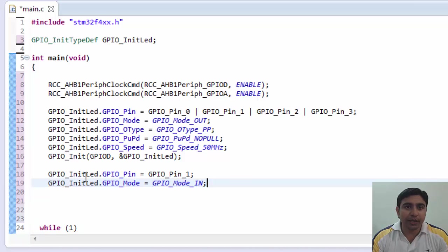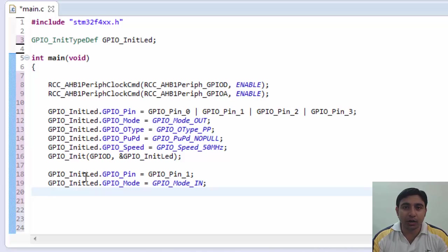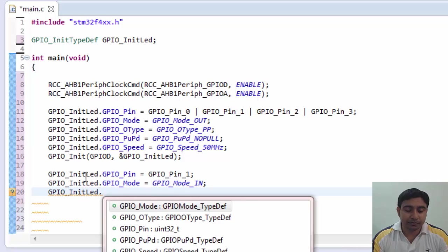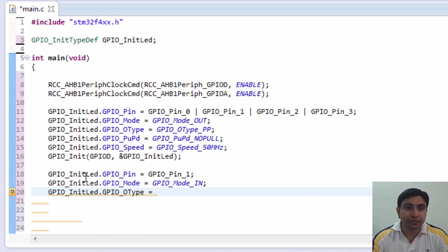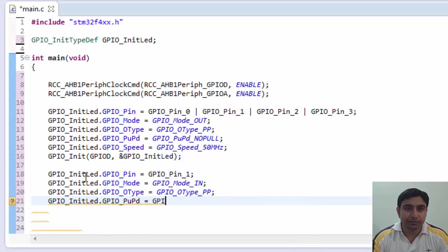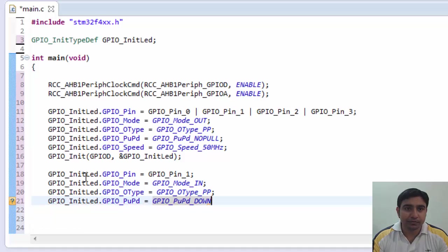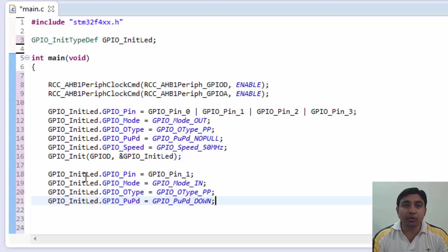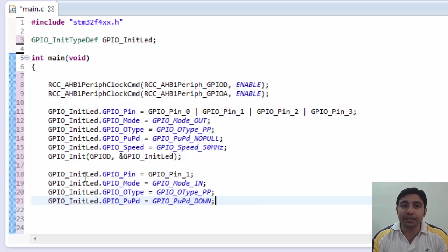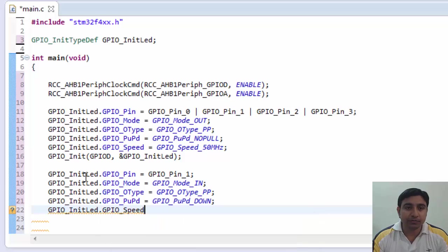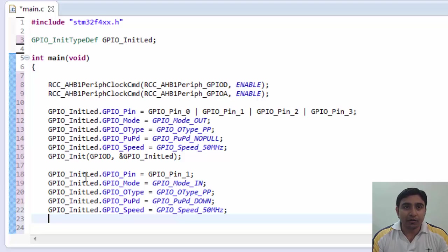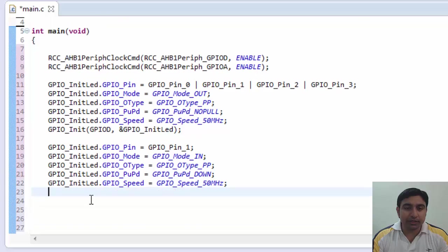Now you see here we have chosen the input mode. Till now we have only used the output mode here but now it's input mode. Next is output type is push pull. Then next. Now here we are using the pull down. That's because we want the PA1 pin to be by default in pull down or zero voltage. That means this pin will only go high when switch is pressed and else it will always be on low voltage. Then next is speed is 50 MHz.